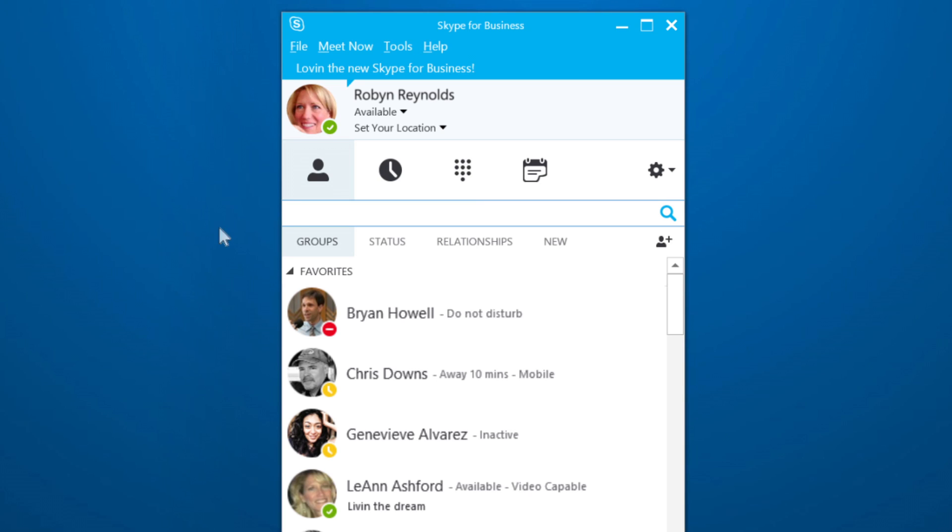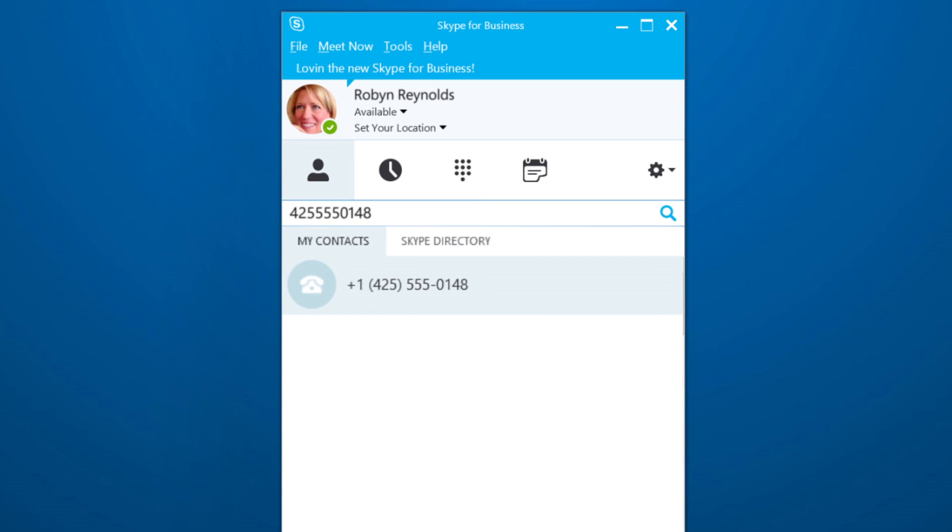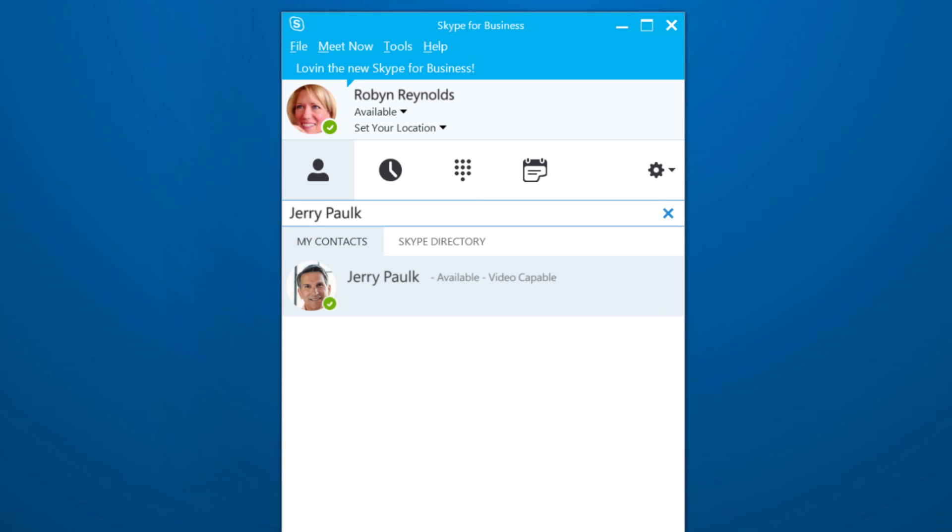Type any number in the search bar here. Better yet, type a contact name from your company directory, or use keywords like a department name. You can even search the entire Skype directory.